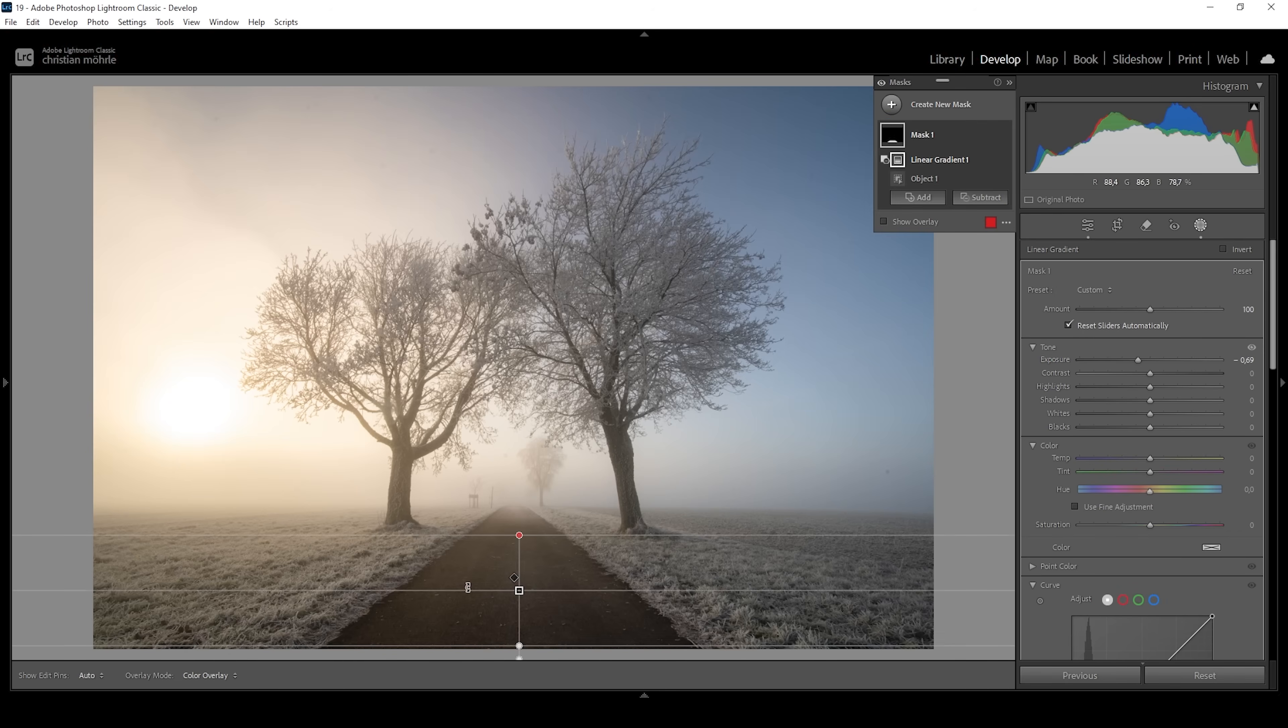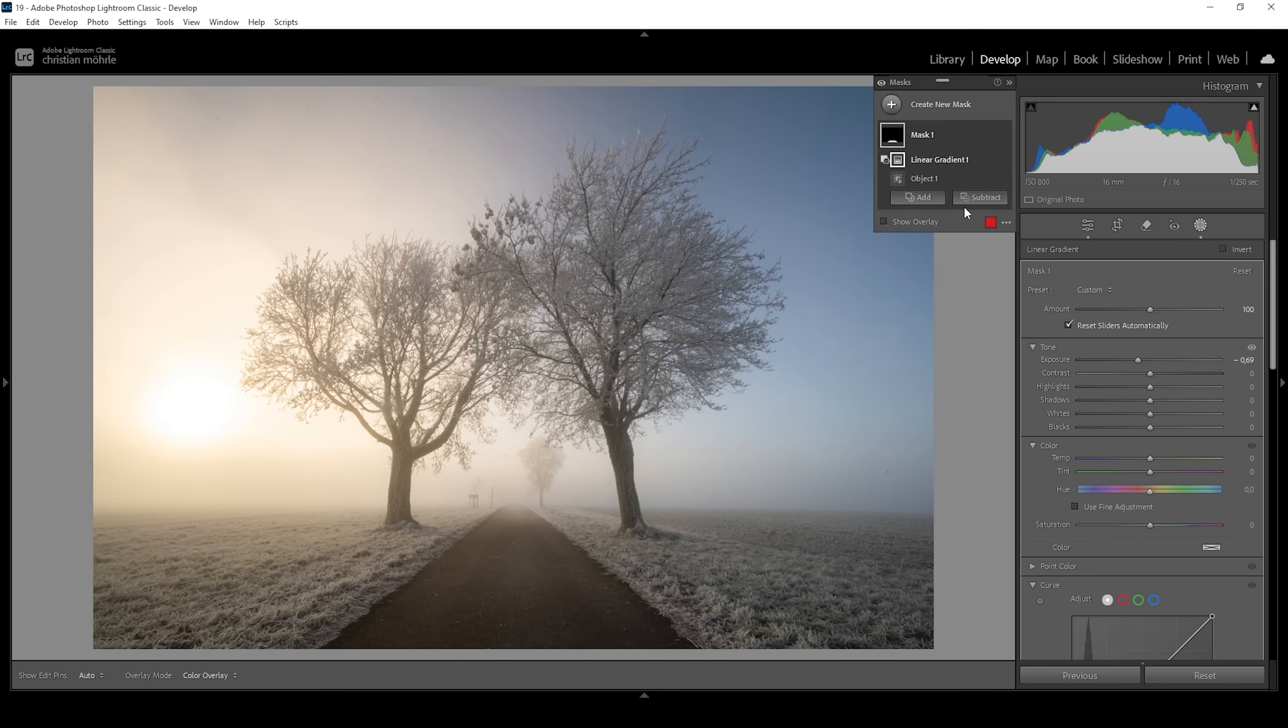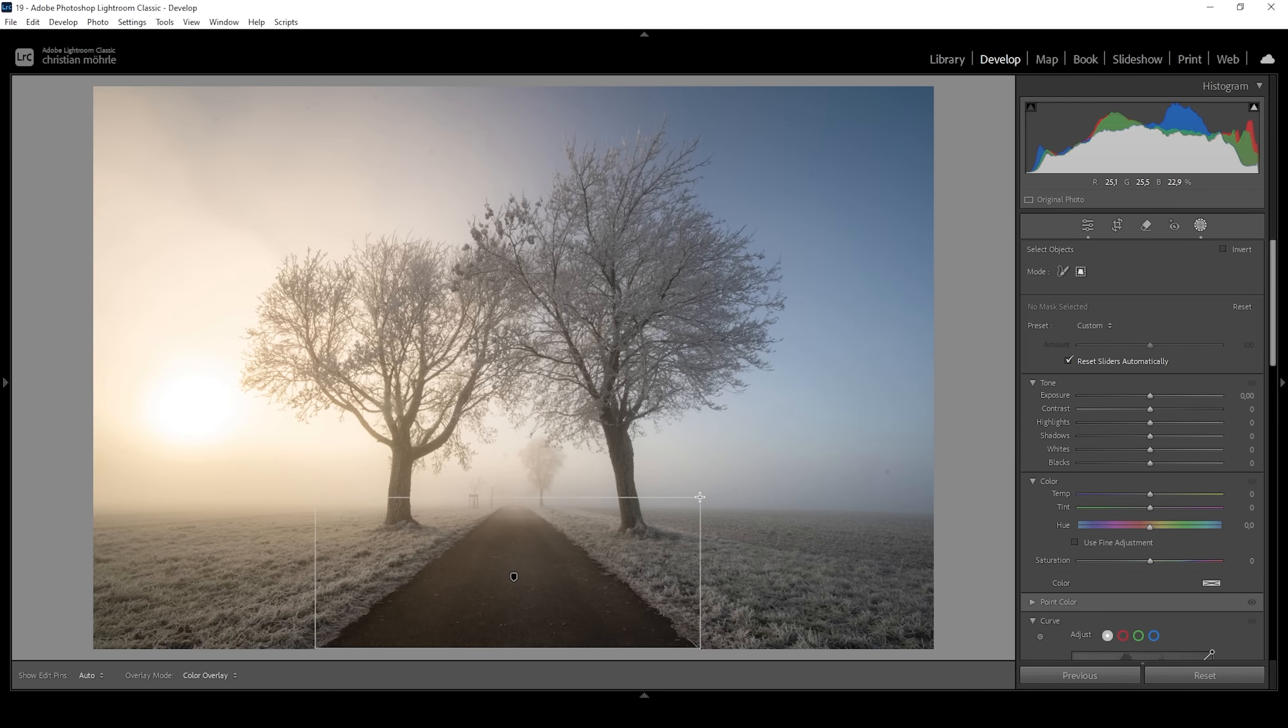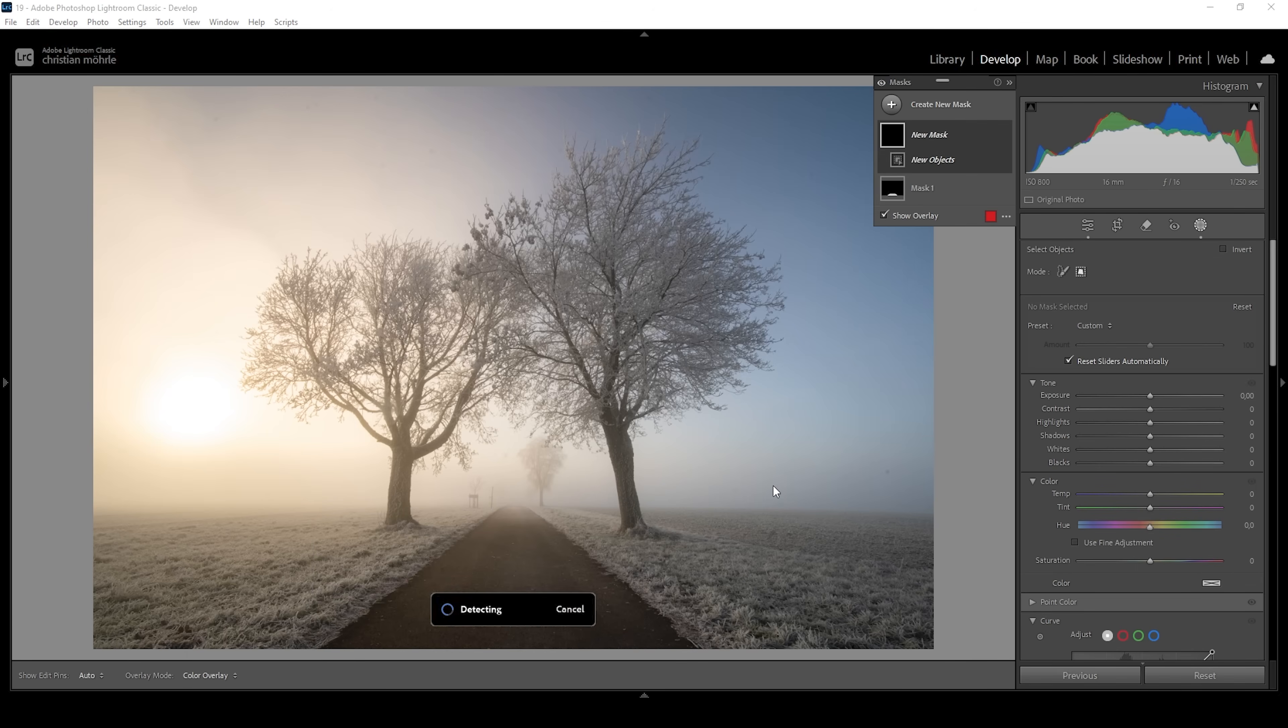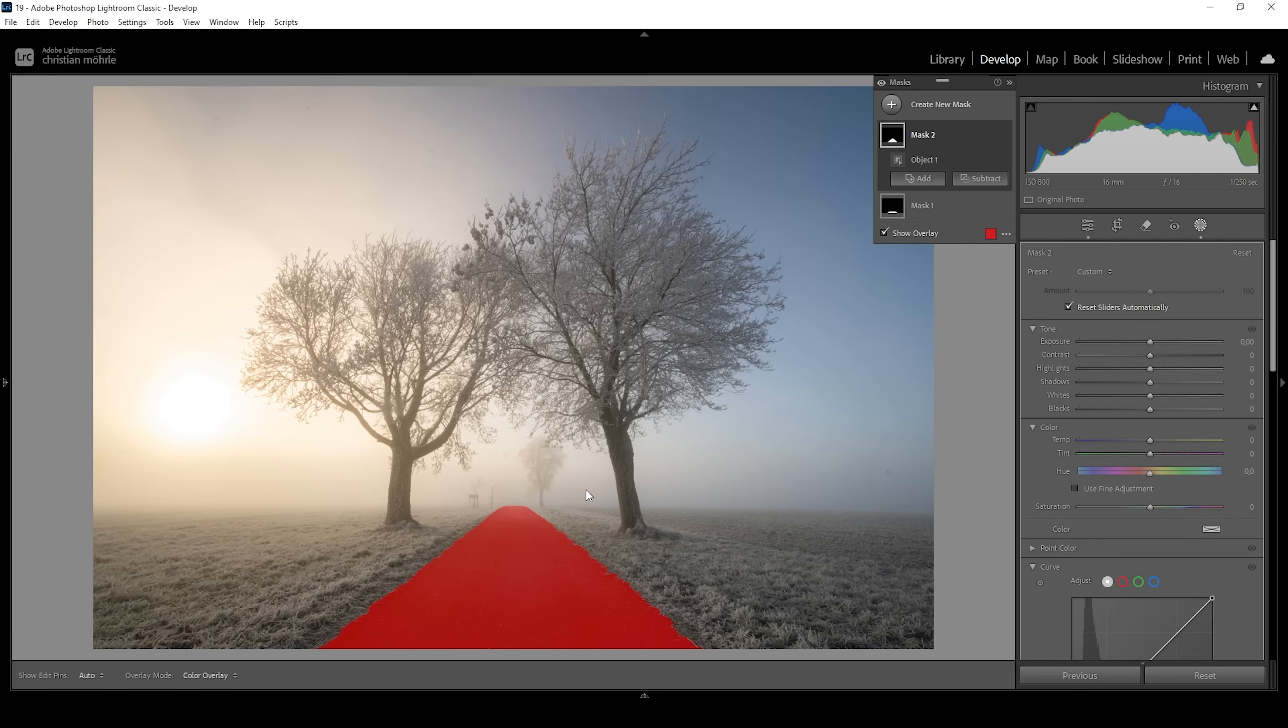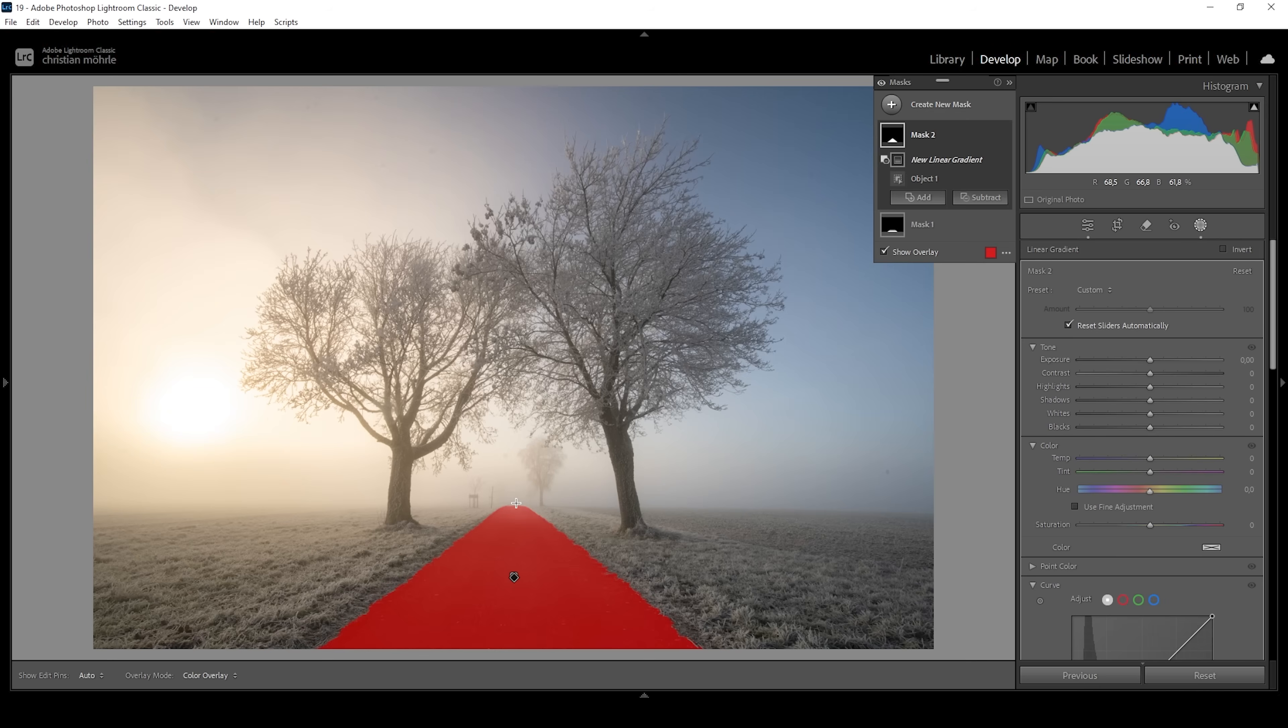I think we can tweak this a little more. Let me create another object selection mask. Selecting the road once more. Again, I don't want to affect the whole road. So I'm subtracting a linear gradient once more from the top.